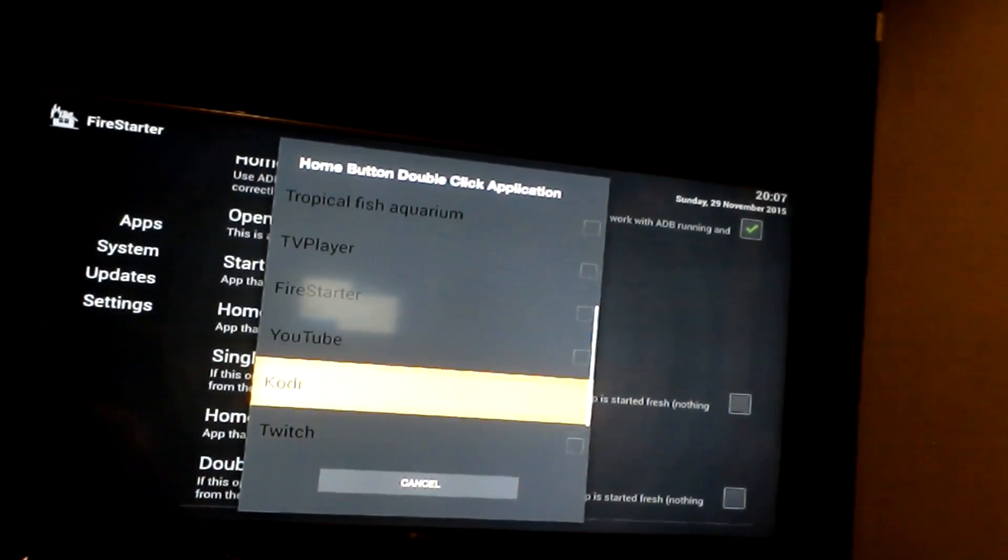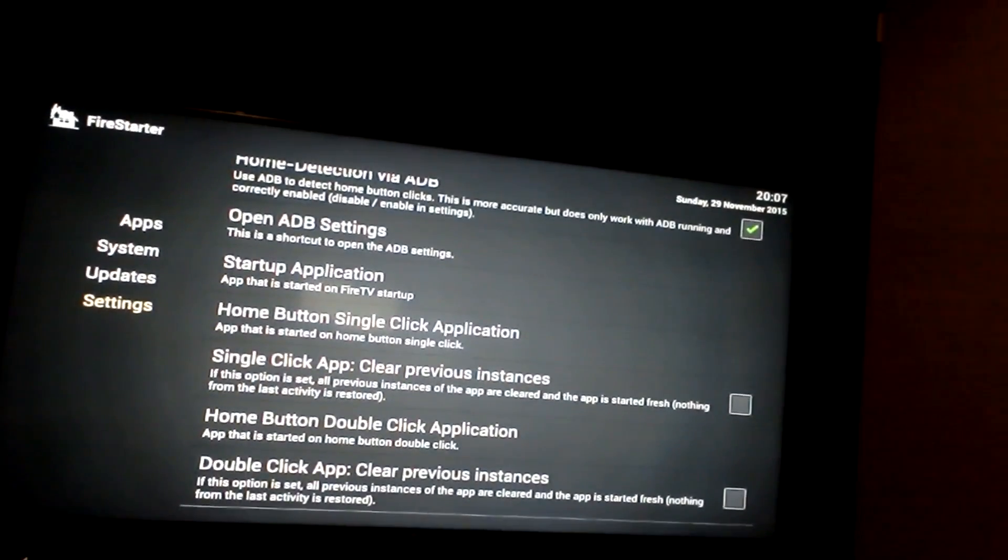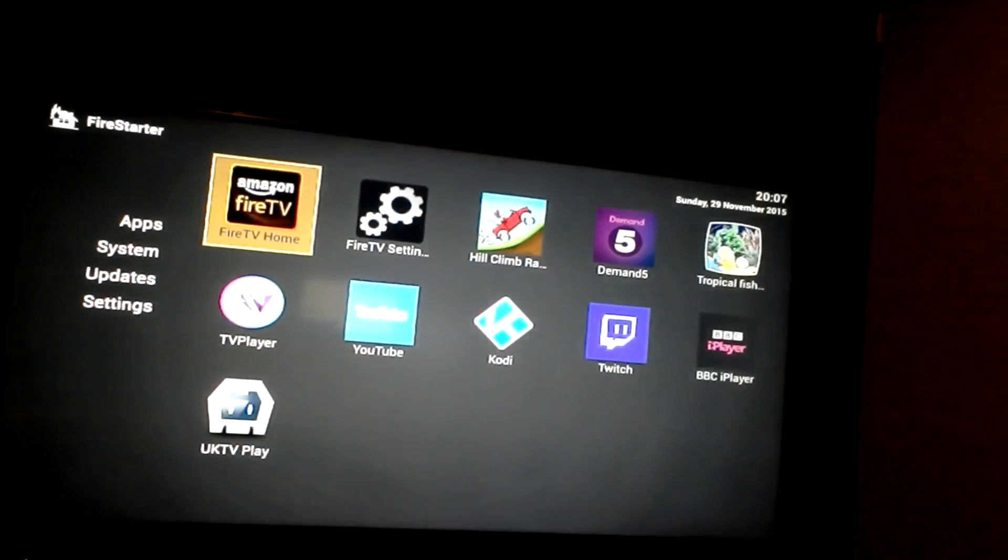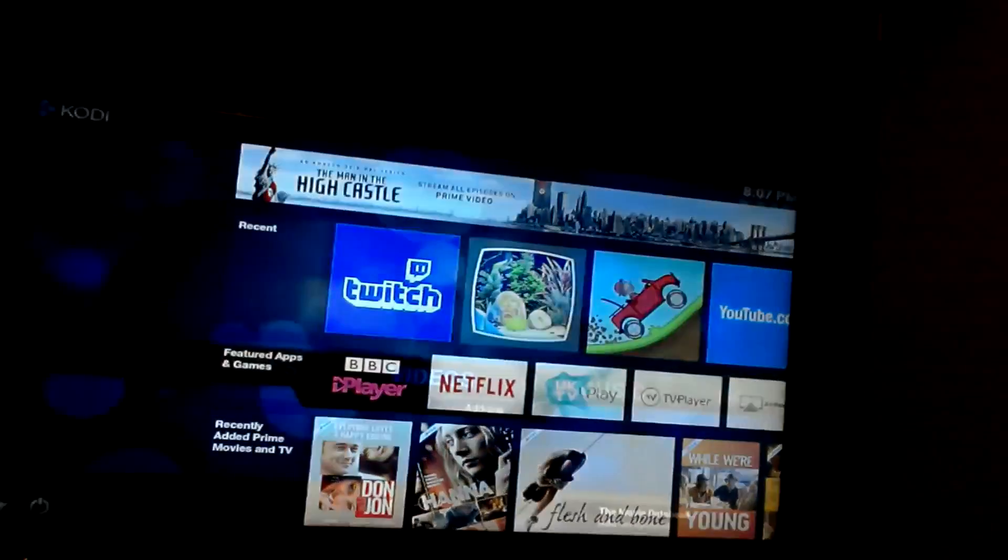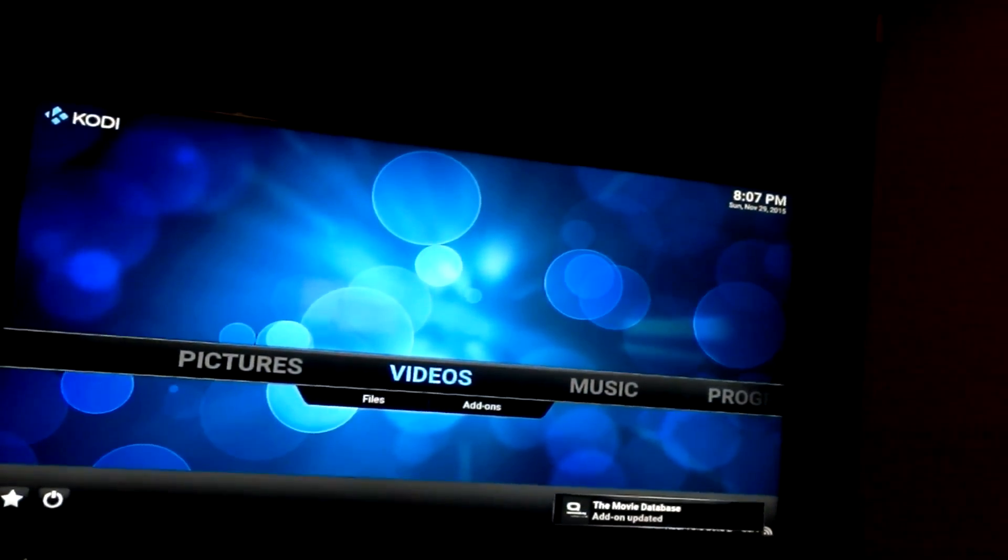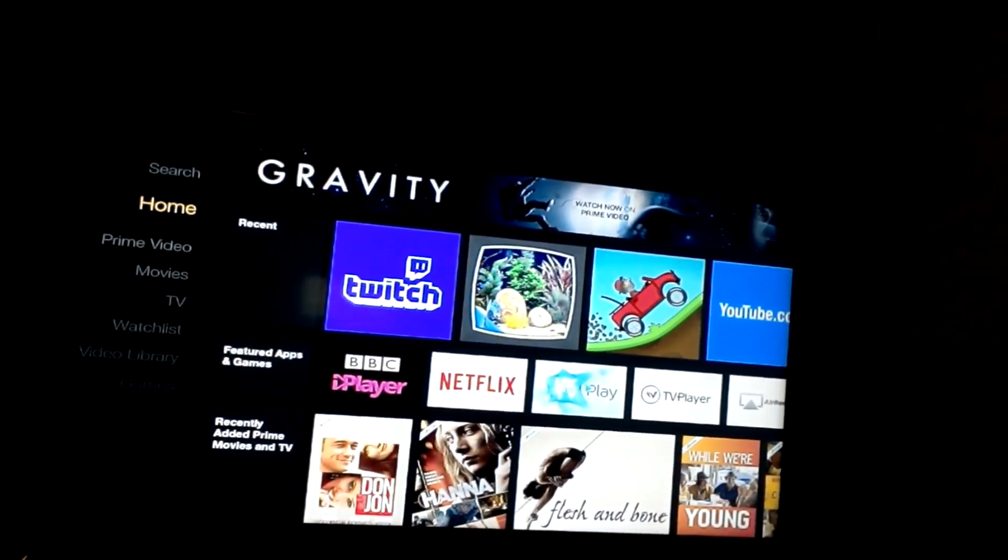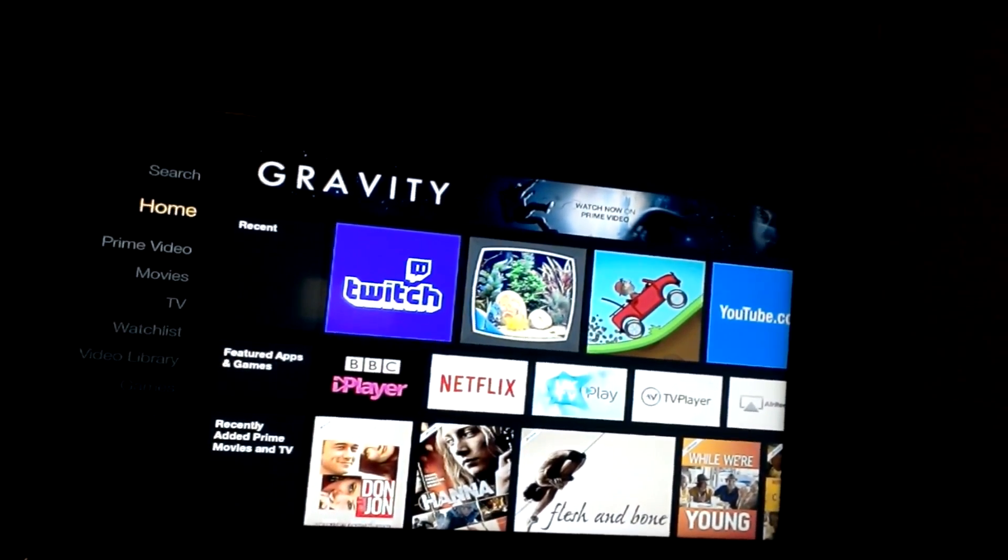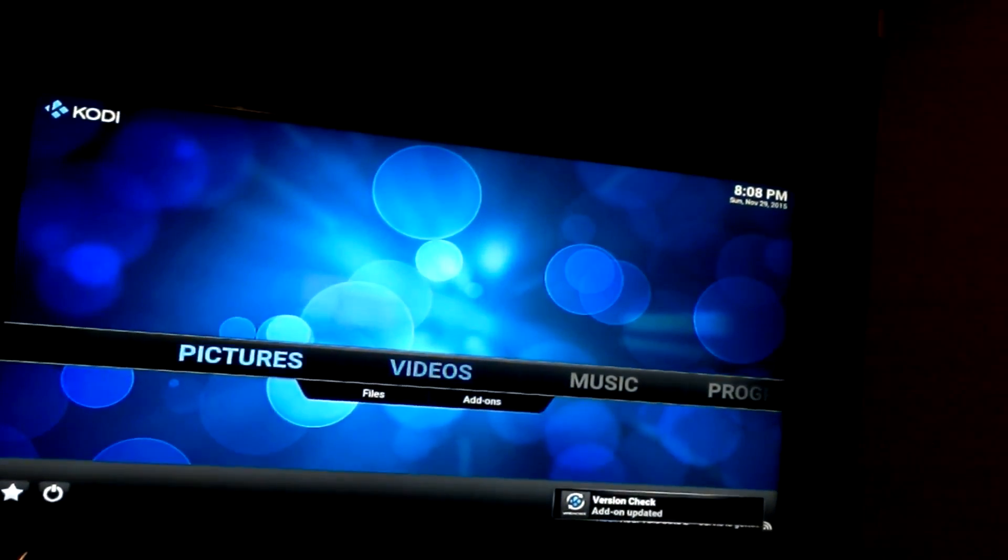So we'll click that. And then all you need to do is go back, press double click the home button and then Kodi will load up. You press it single time it will go back. So literally all you need to do is just double click it and then it's on.